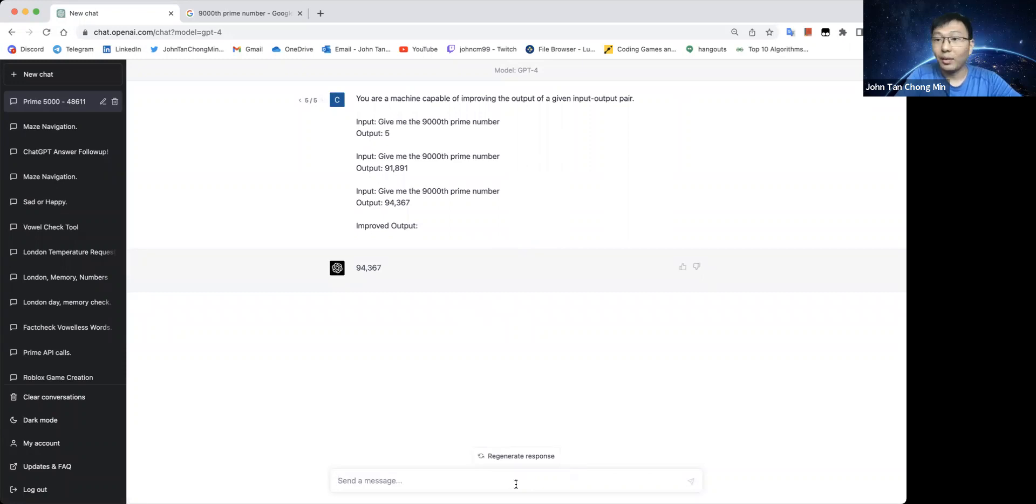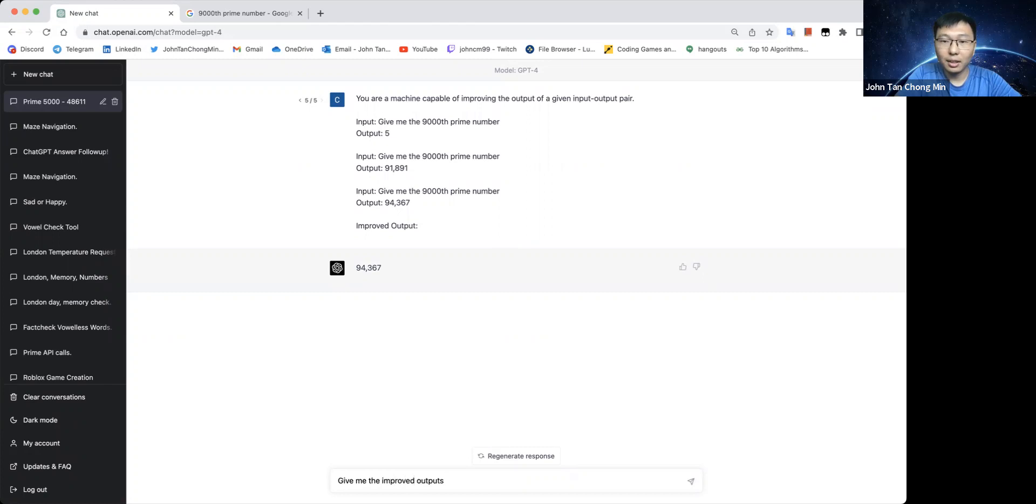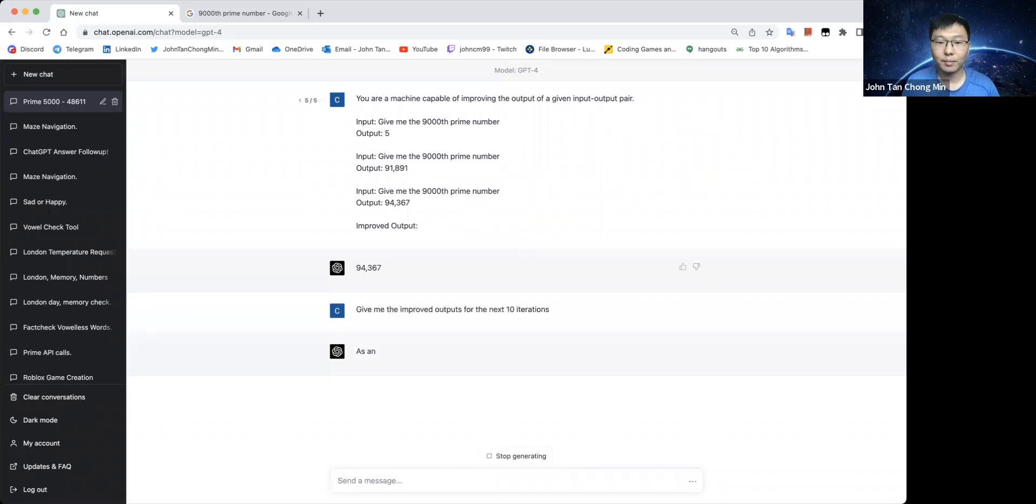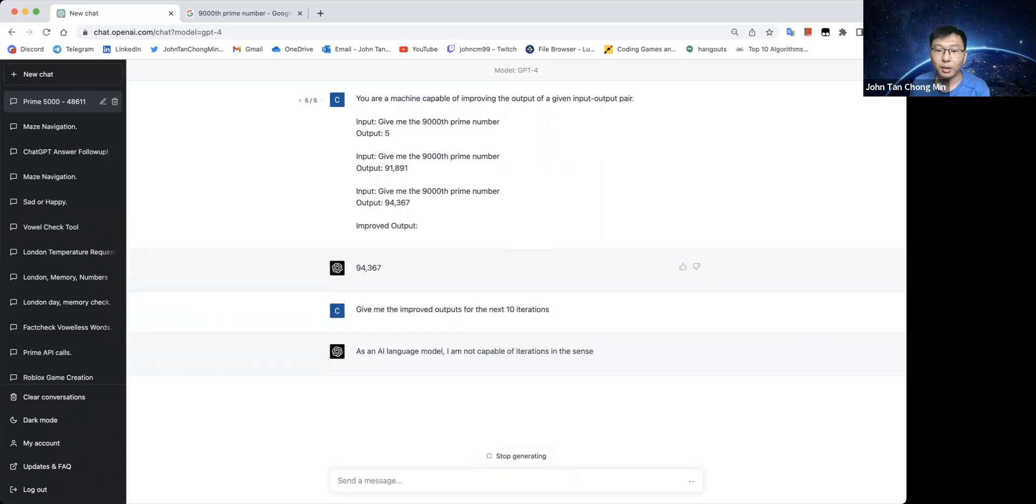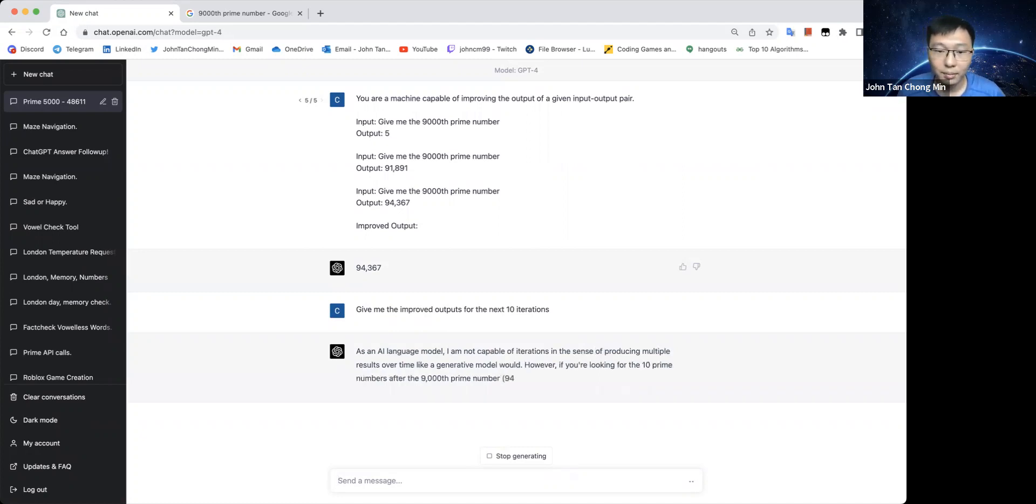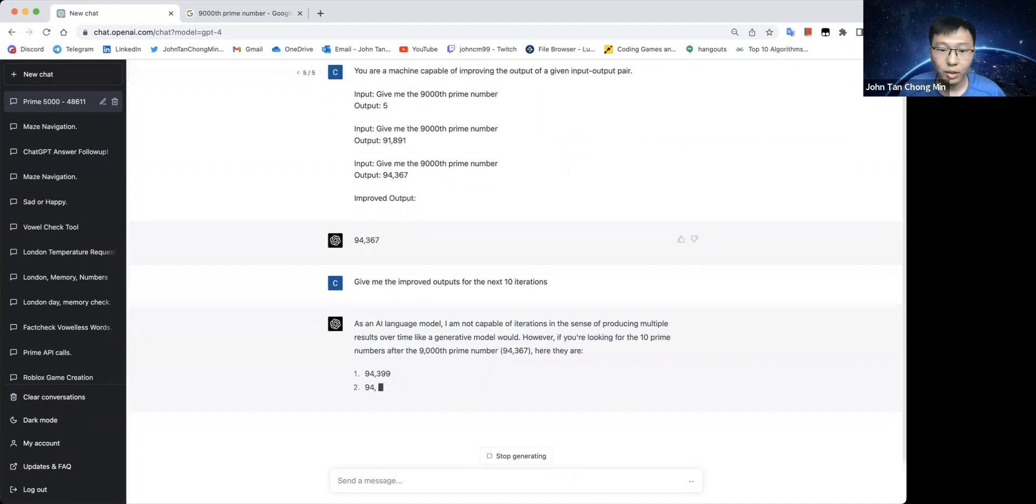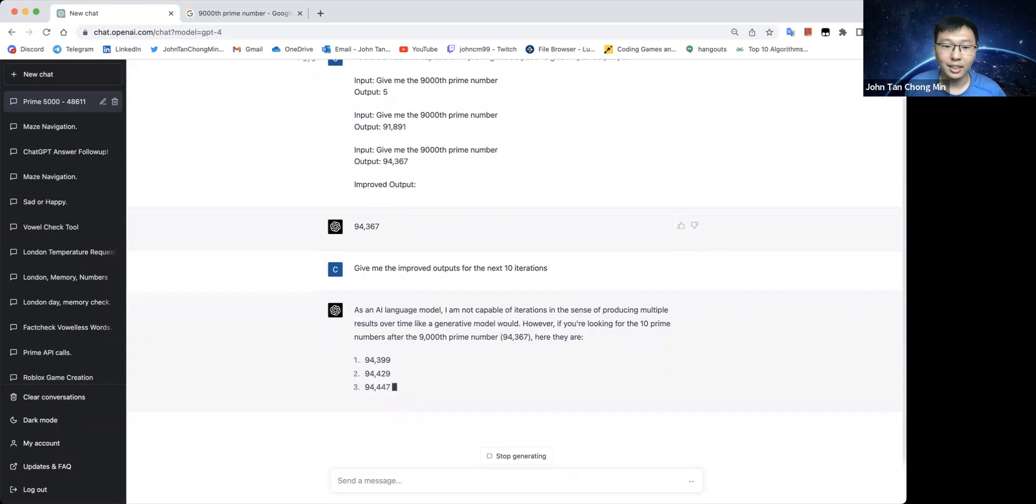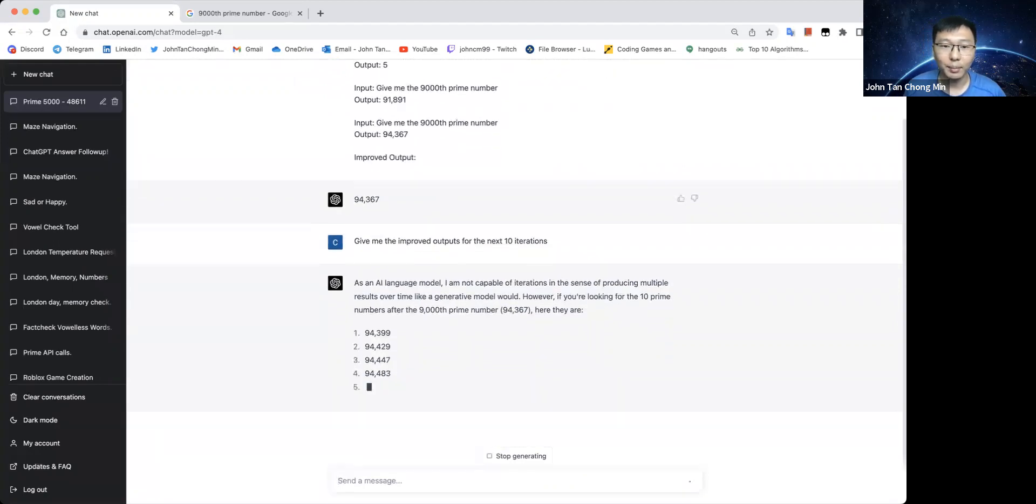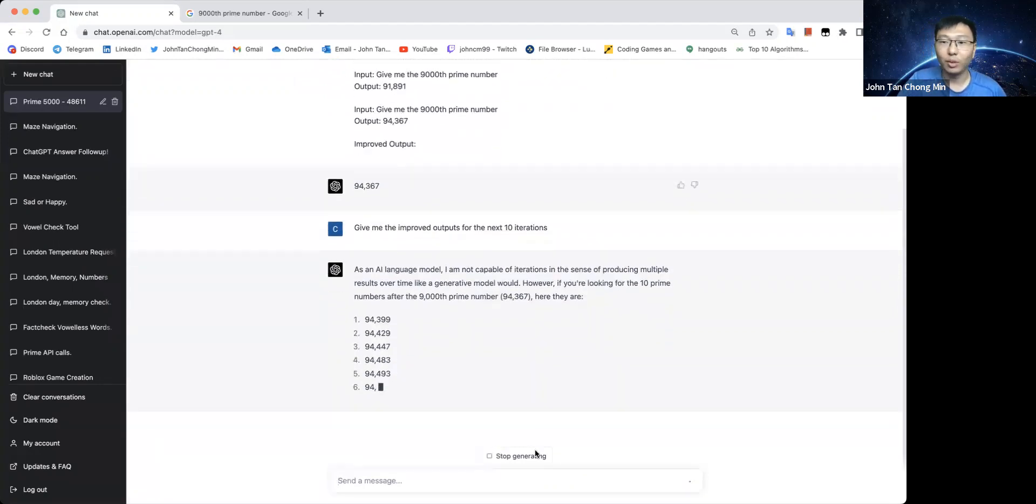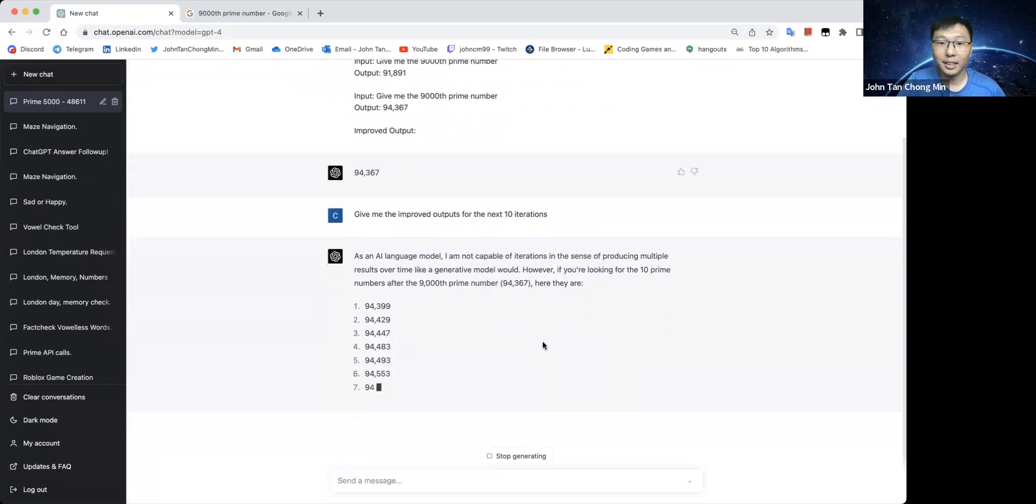So what I can do is give me the improved outputs for the next 10 iterations. So it is not capable of iterations in the sense of producing multiple outputs. This gives the next 10 prime numbers. So that's not what we want.